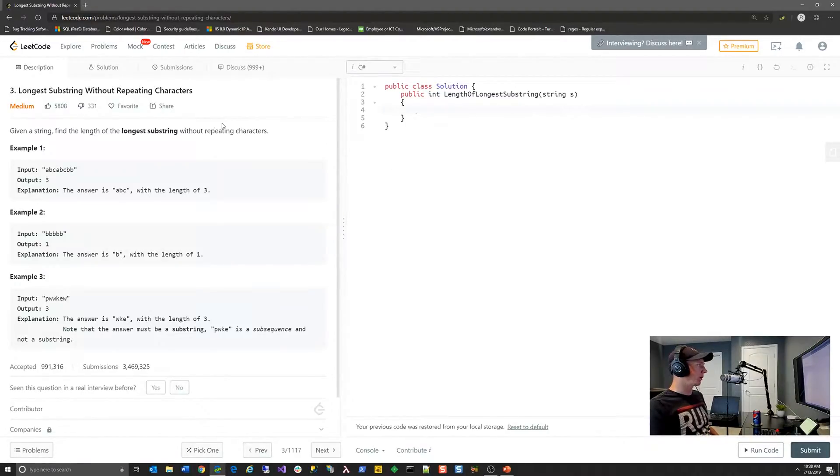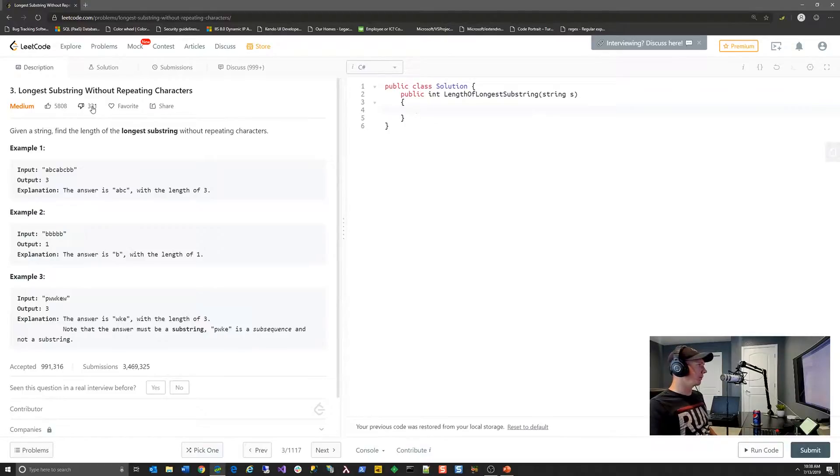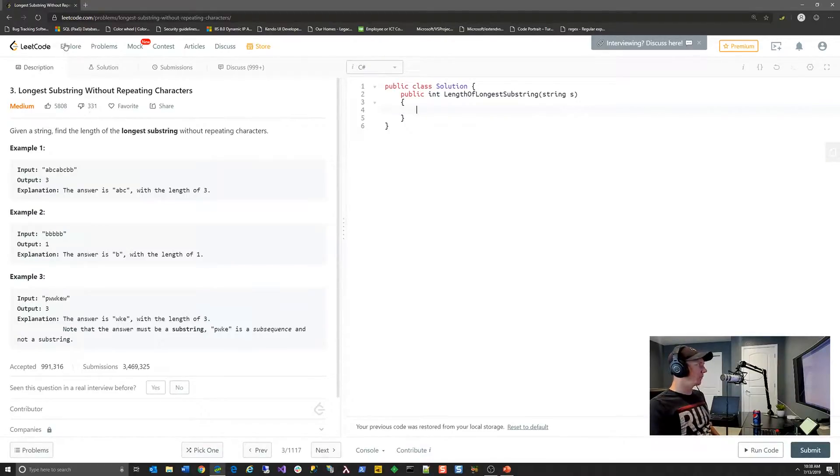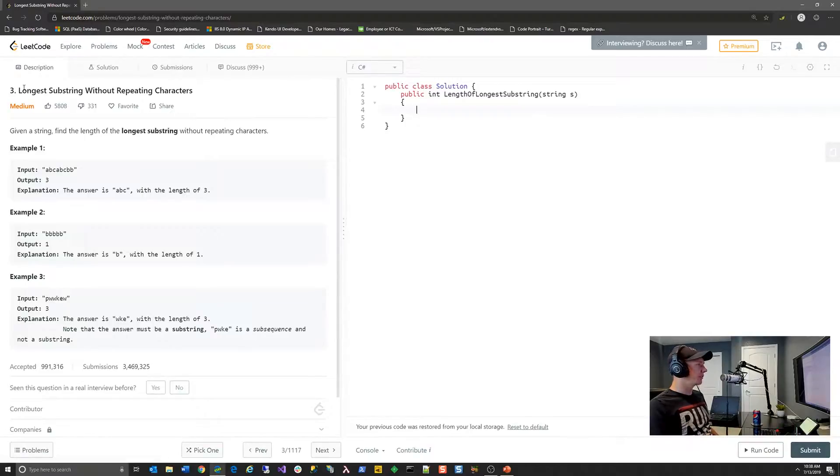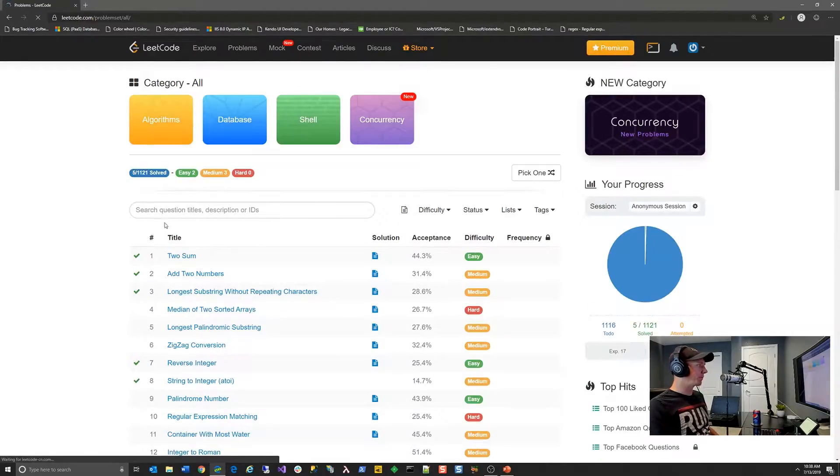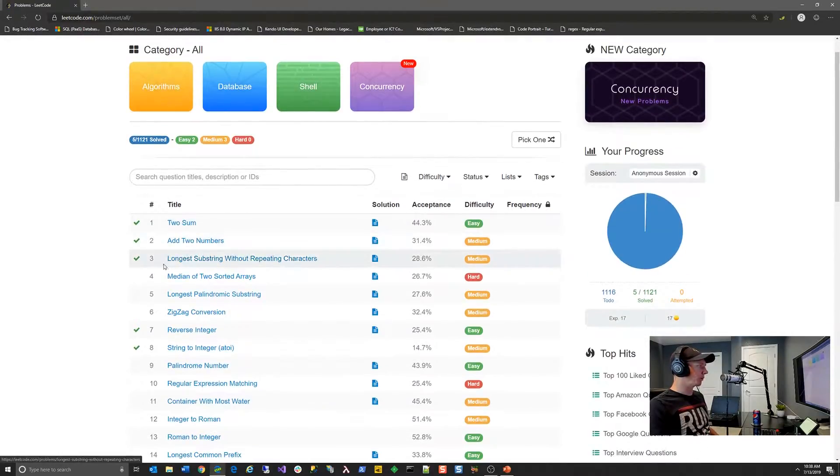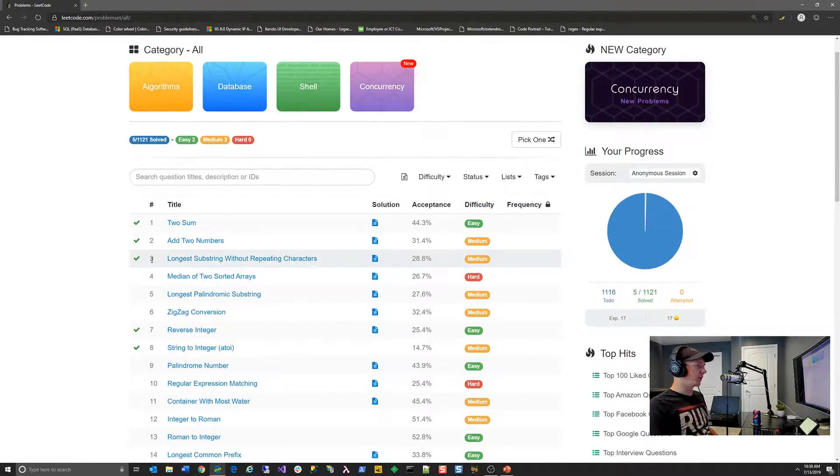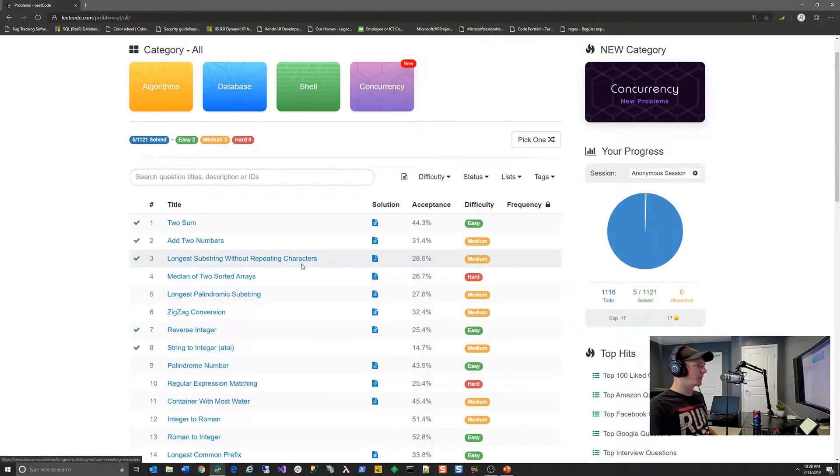And today we're going to look at actually solving a problem on this platform, one that I've taken a look at. And it's a fairly simple but interesting problem. So we're going to go up here to the problem section at the top.